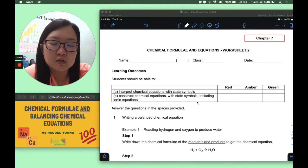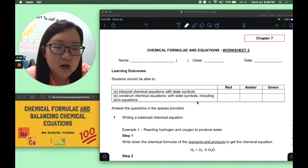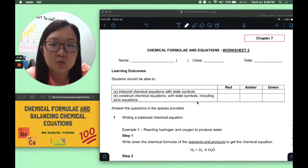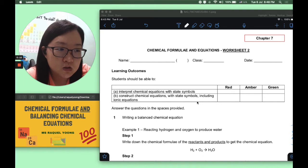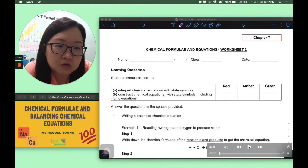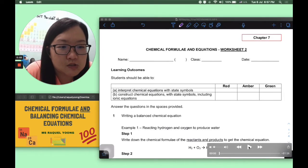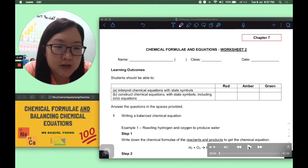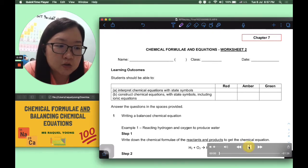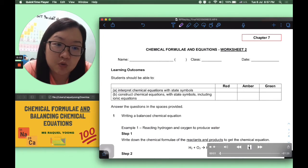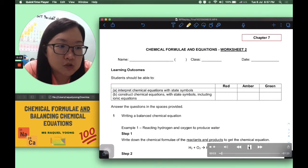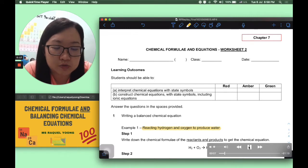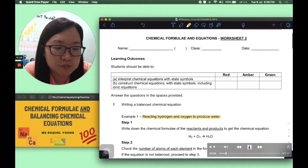Hi students. In this video, we will be learning how to write a full balanced chemical equation with state symbols. To illustrate the steps, I'm going to use example 1 on the screen, which shows hydrogen and oxygen reacting to produce water.